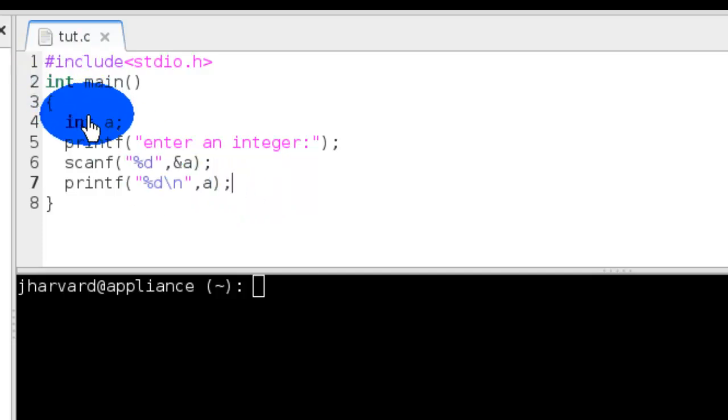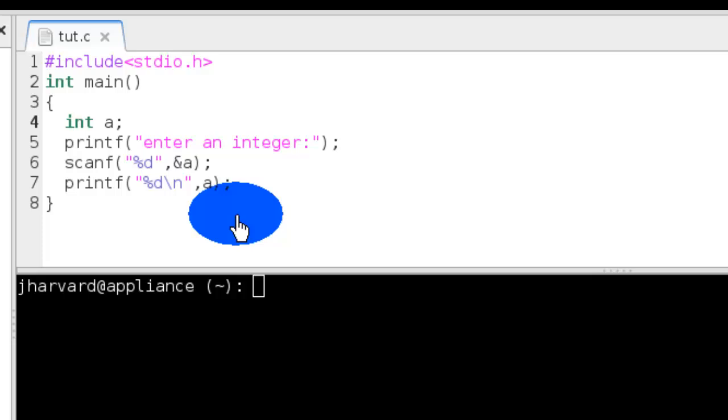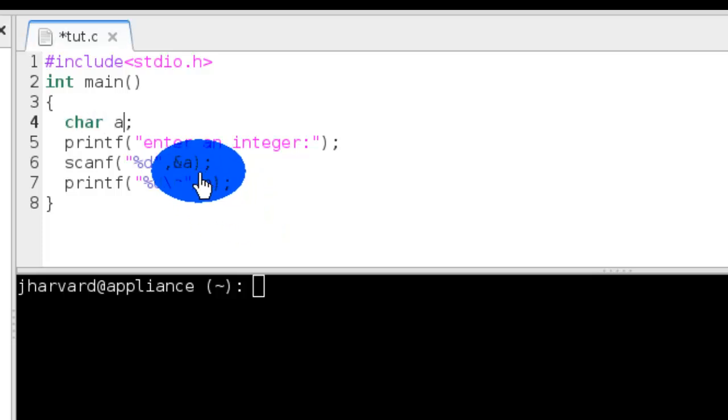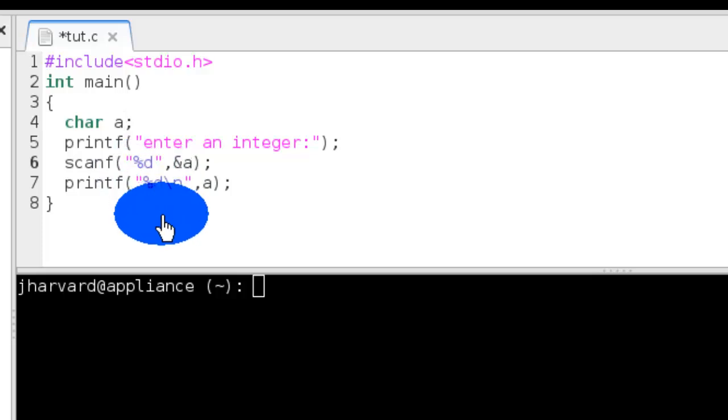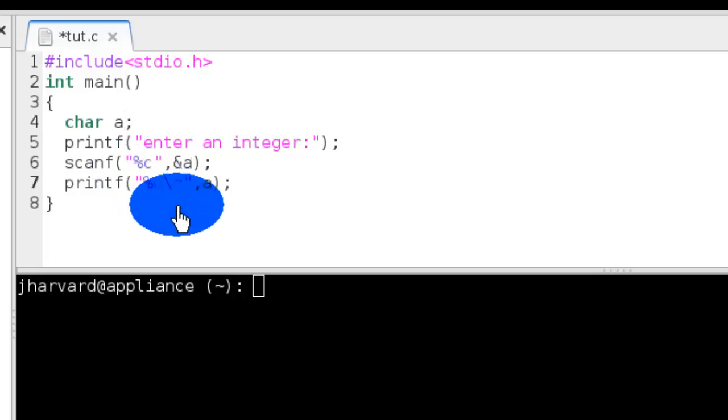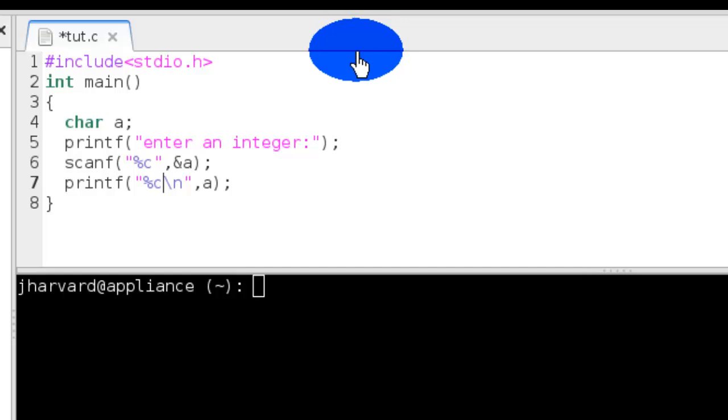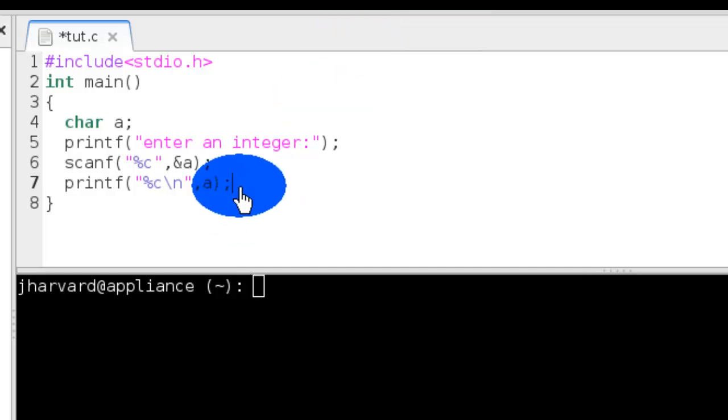Now let's do the same thing for another data type, char, or character, whatever you might call it. It's pretty much the same, except we have to use the format specifier %c. So let's save it again.